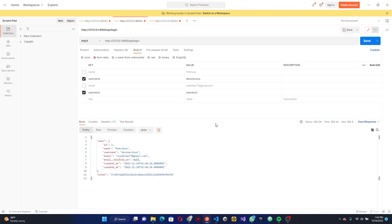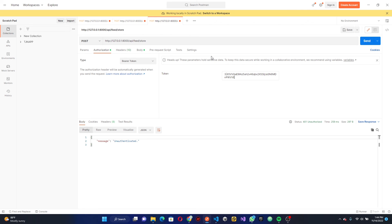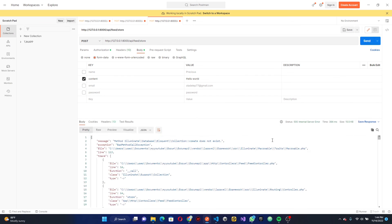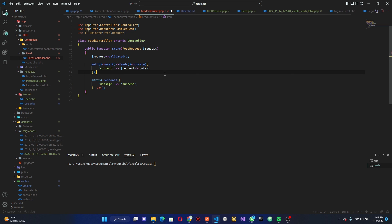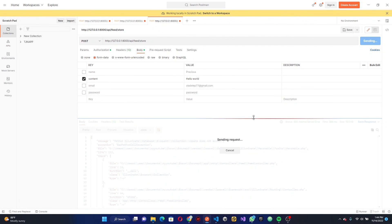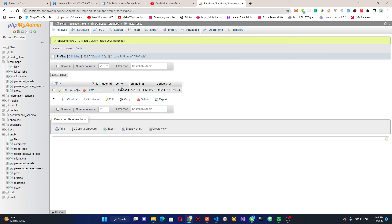Go back to the body and click Send. We get a method does not exist error, so I need to wrap the Feed relationship call in the correct syntax. After fixing that, go back to Postman and click Send — we see 'success'. If you check the database and click Browse, you can see the user ID and 'hello word' have been created. Like and subscribe, and in the next video we'll be creating a like system for our posts.